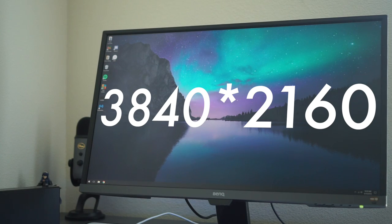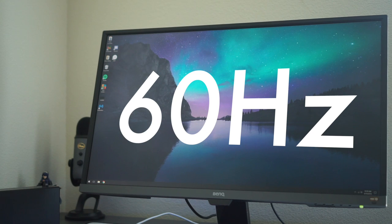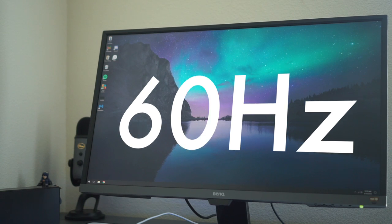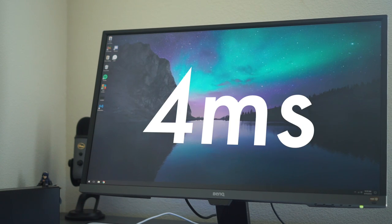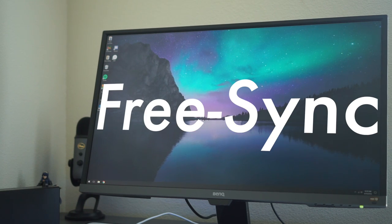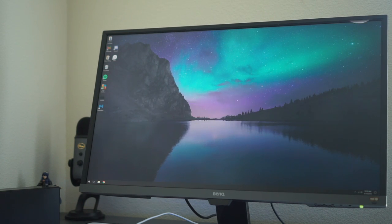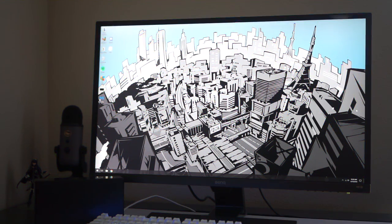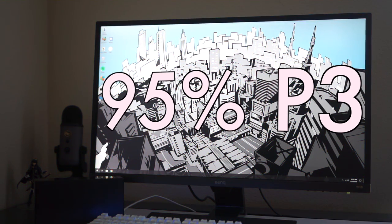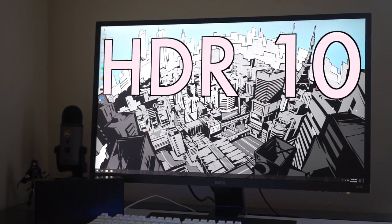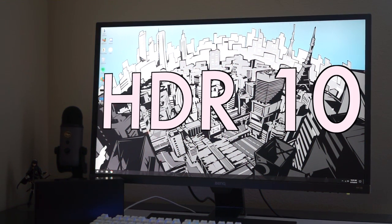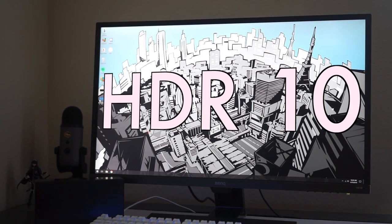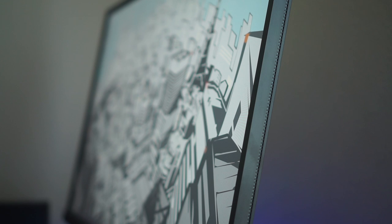Now, let's get a little bit into the beefy specs of this monitor. The monitor is a 32-inch 4K VA panel display with 60Hz refresh rate, 4ms response time, has FreeSync support, 300 nits of brightness, 95% of the P3 color gamut, and supports playback of HDR10 content in their HDR mode.